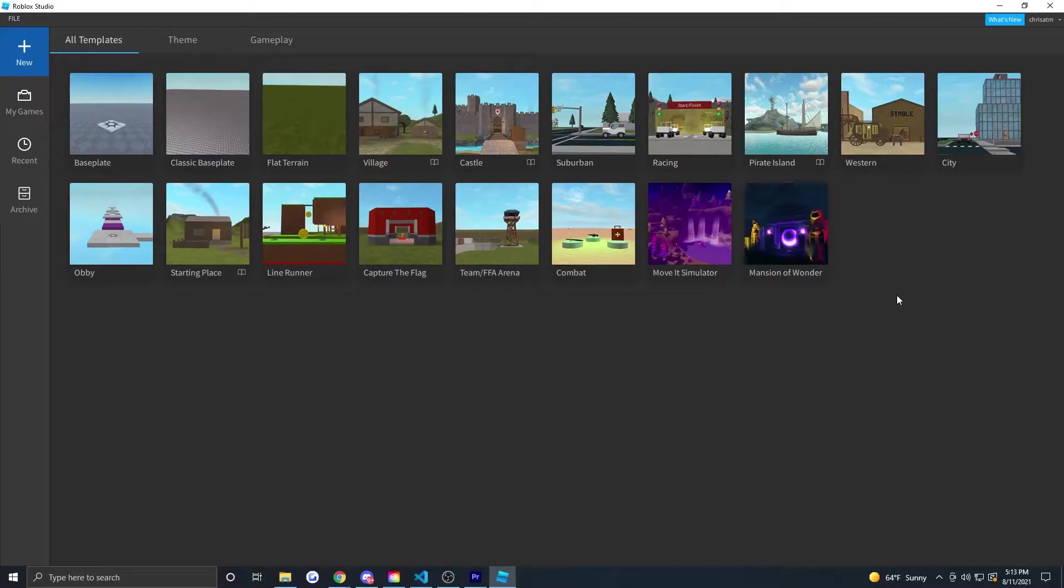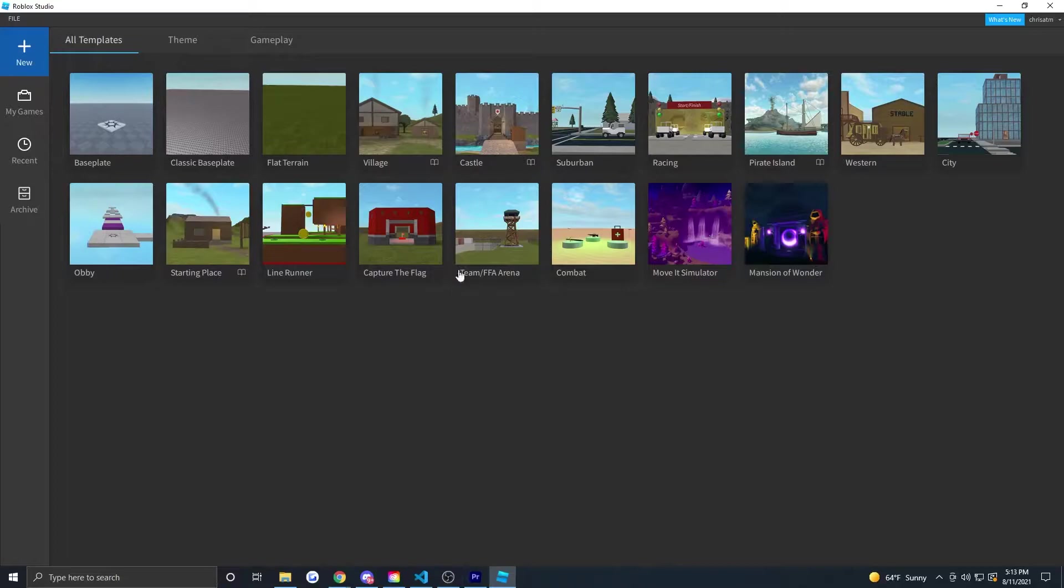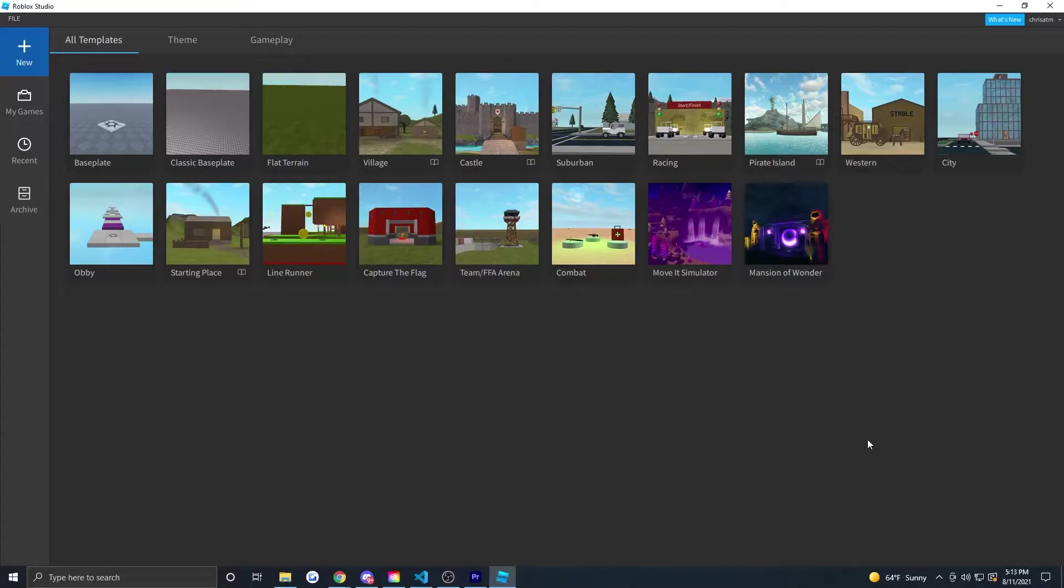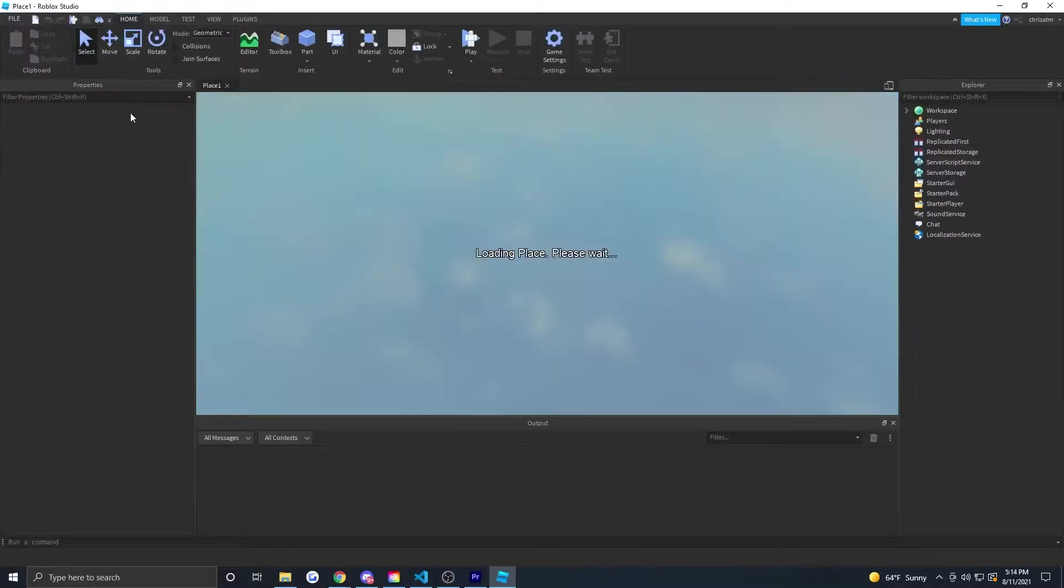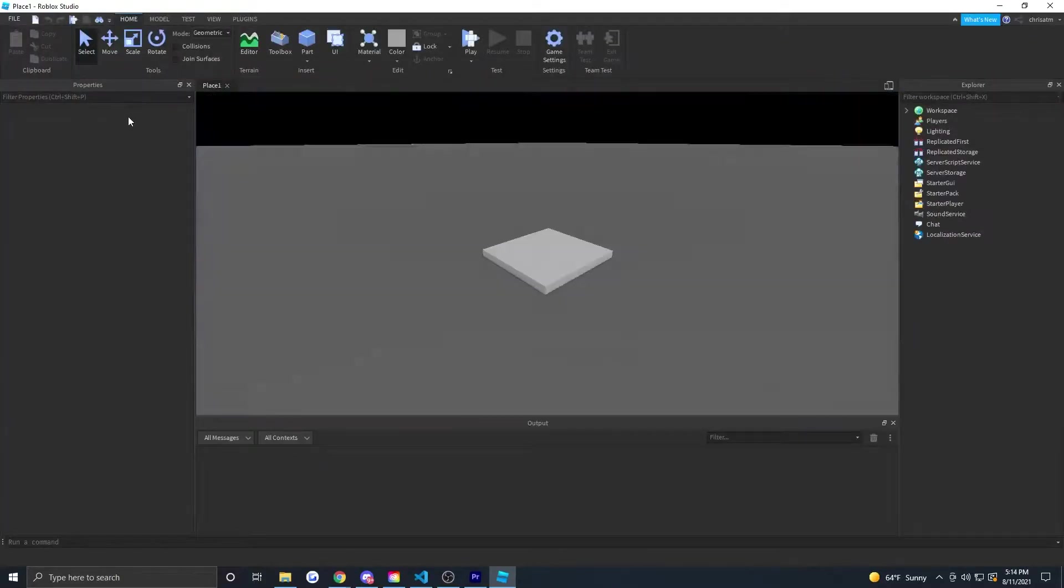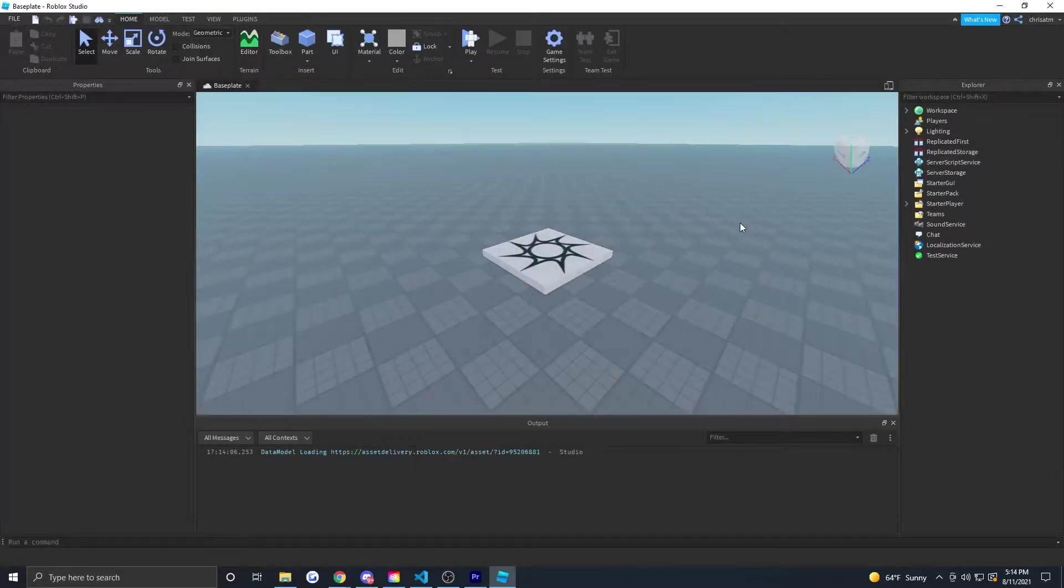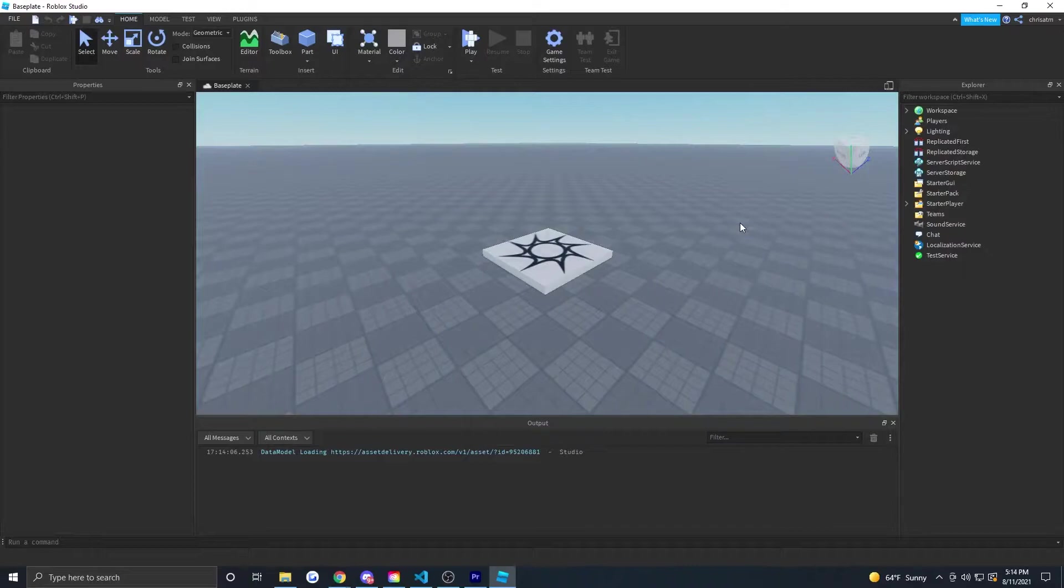As you can see, there's a lot of starter places here: an obby, line runner, even a capture the flag game mode, combat weapons, mansion of wonder. I don't know what that is but it looks amazing, even racing. What we're going to want to do is go into a blank base plate. So if you click on base plate, this is what you get. This is what you see, and this is where I like to start most of my games.